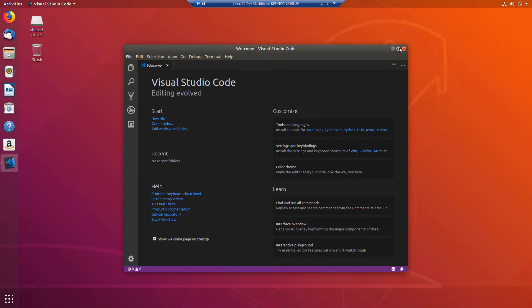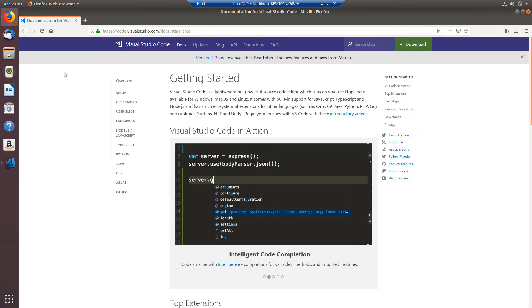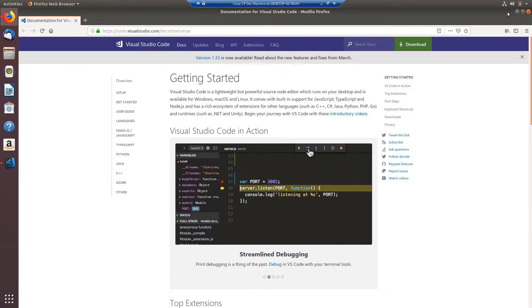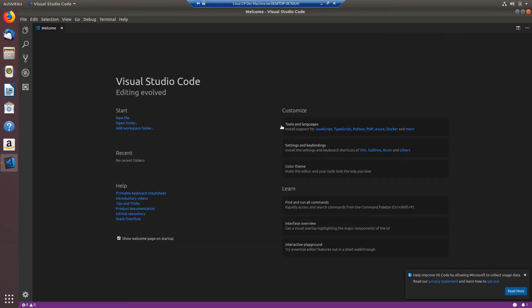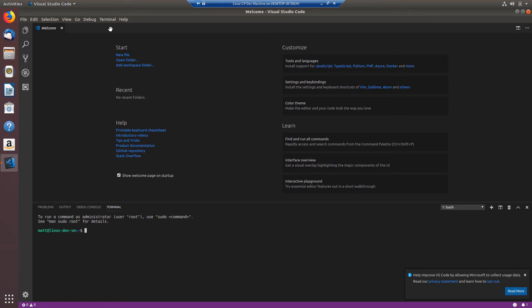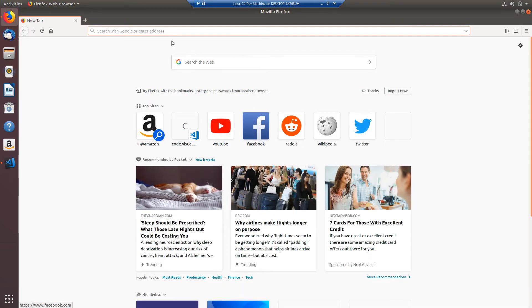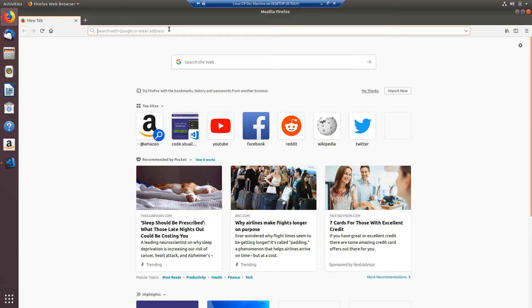I'll maximize this. It automatically opens this getting started page so we'll just close that. So what I want to do first is I want to go to terminal and new terminal and this opens us a terminal right here in our IDE and I'm going to open Firefox back up because we need to install the .NET Core SDK and to do that we need to run a few commands.